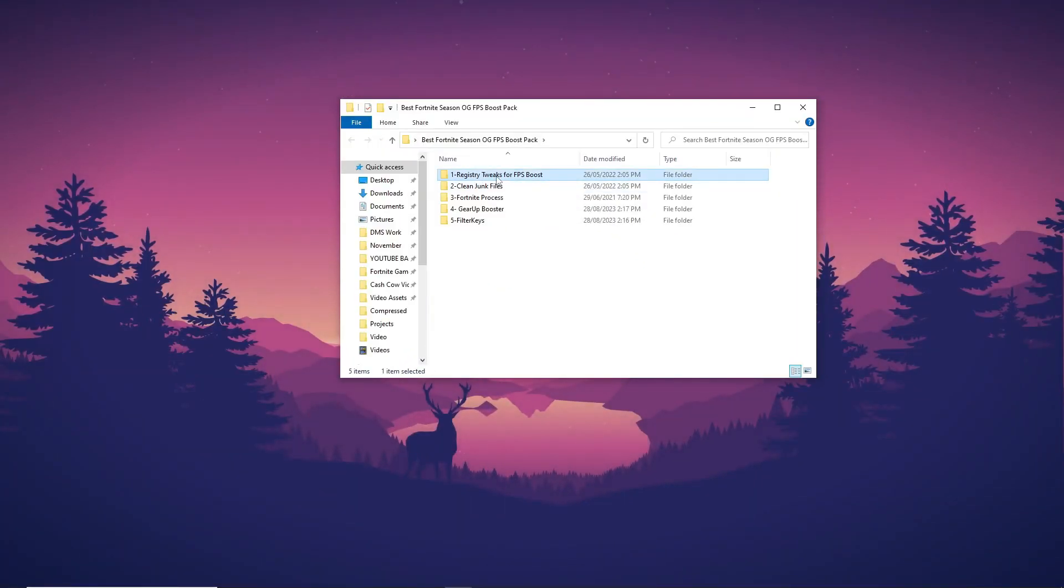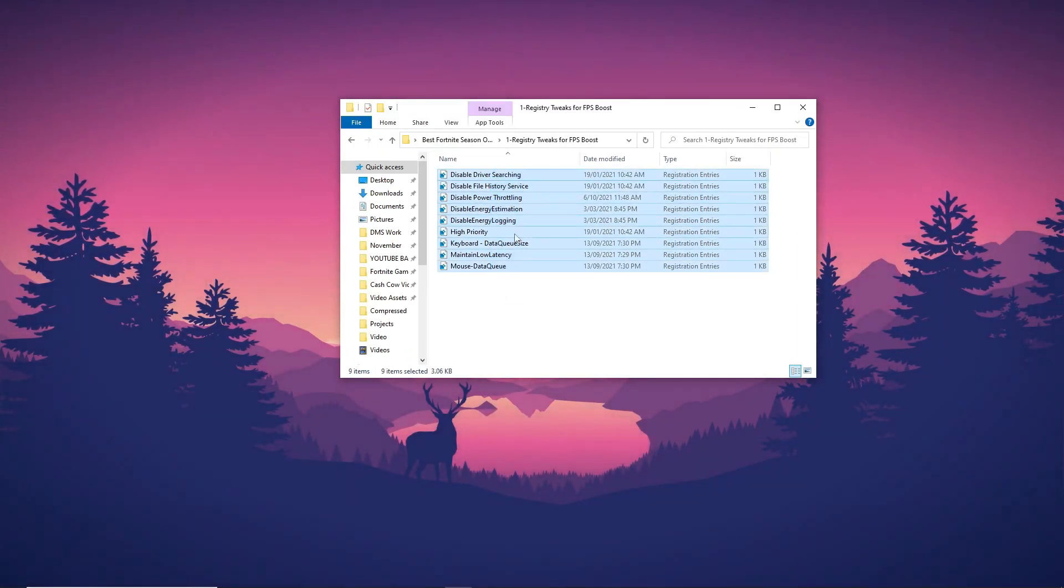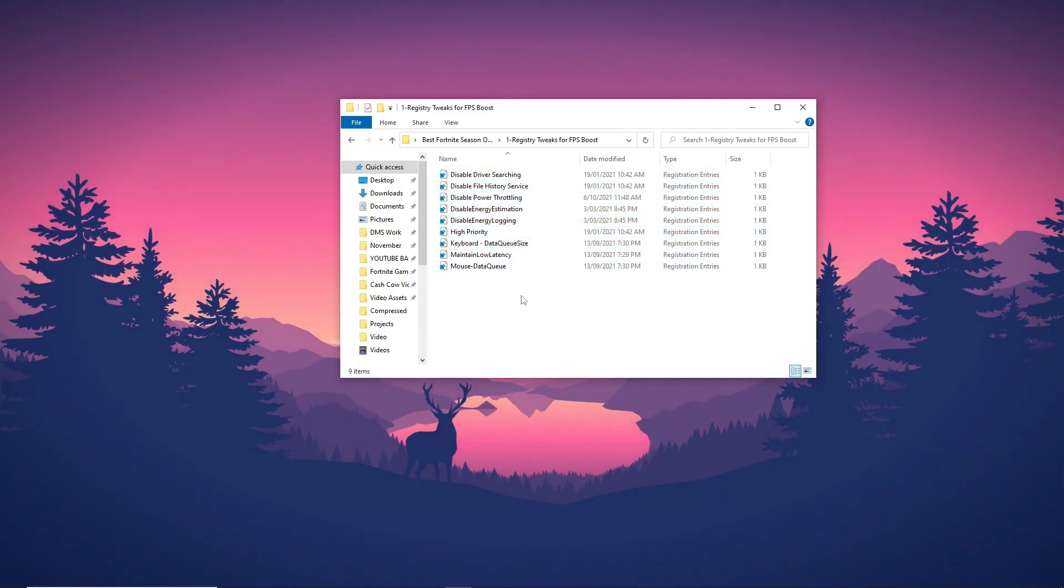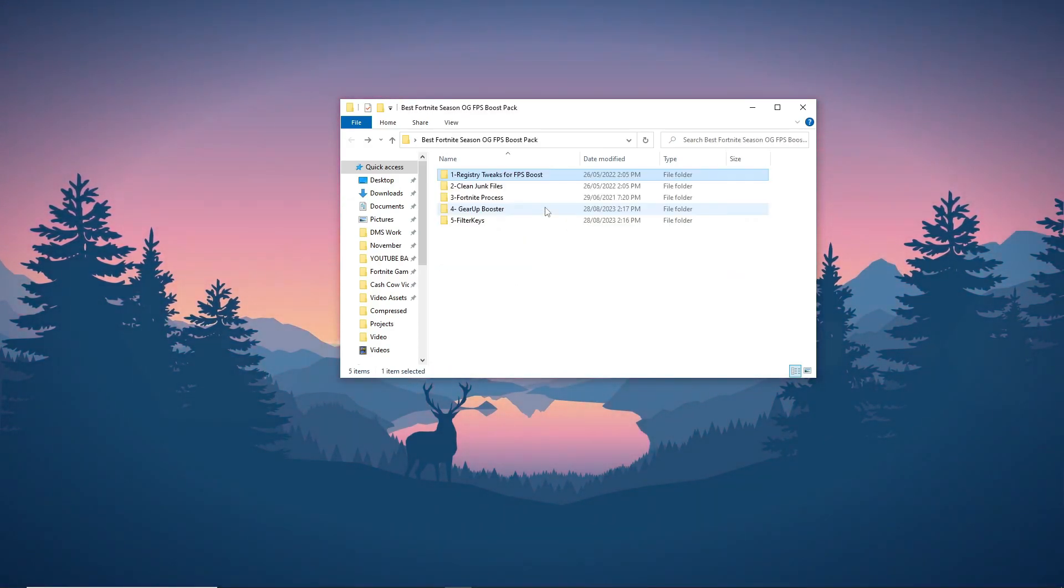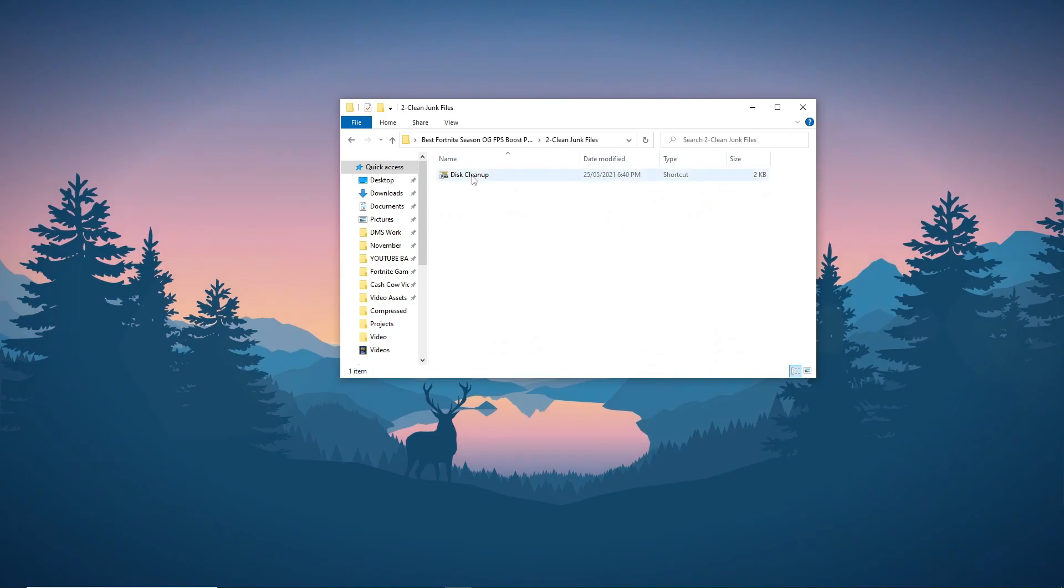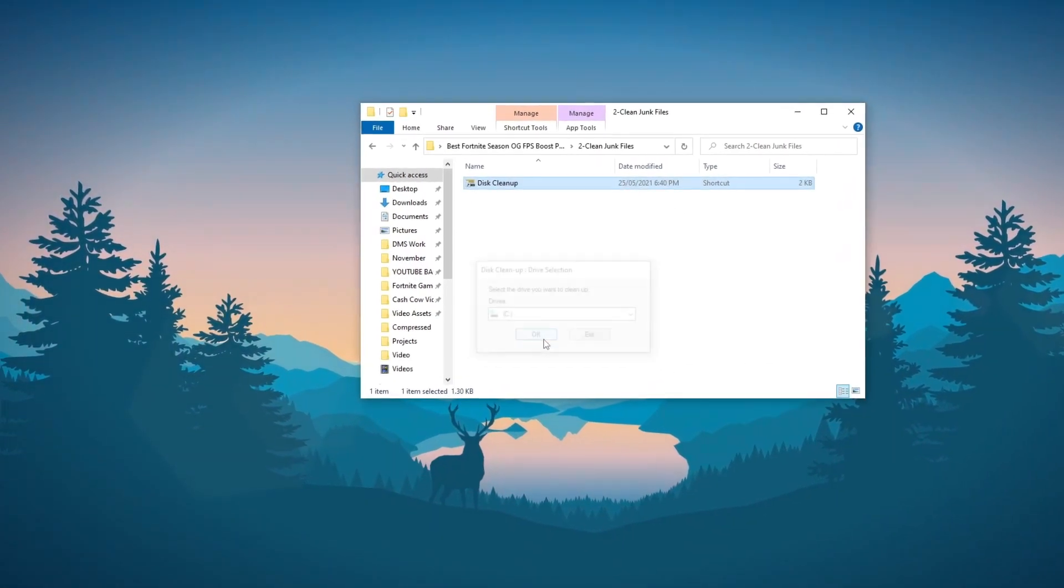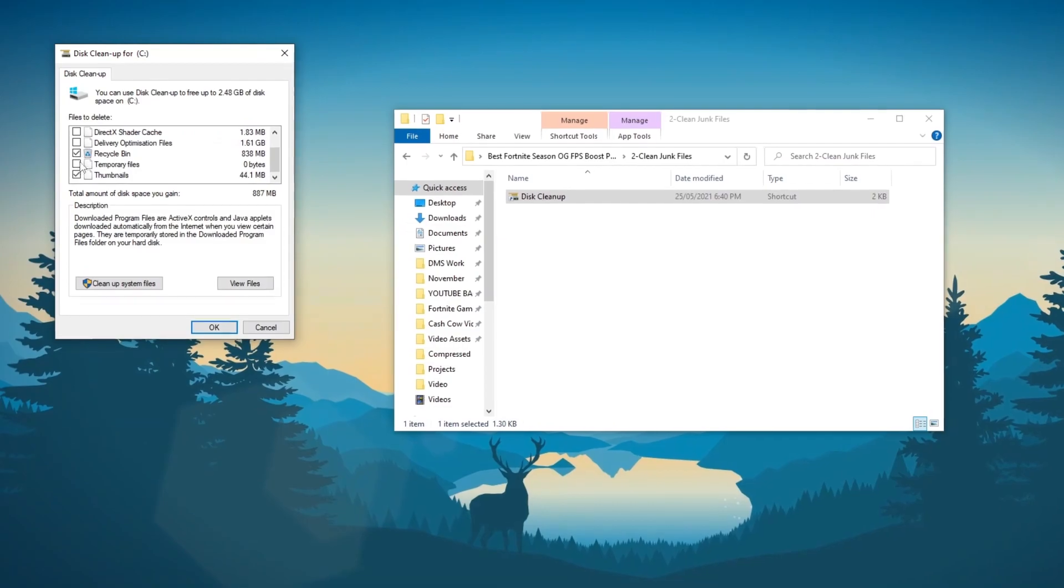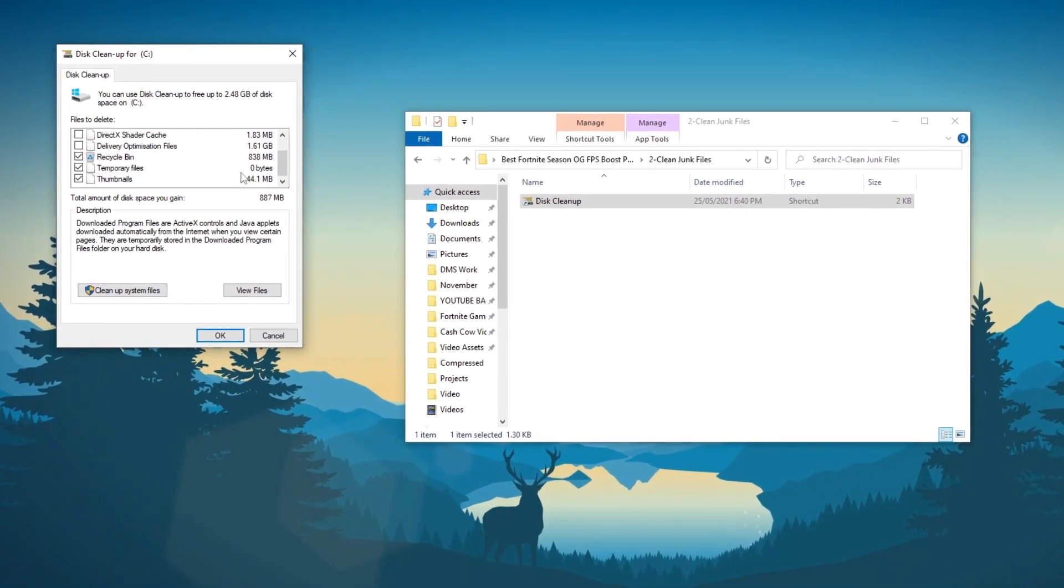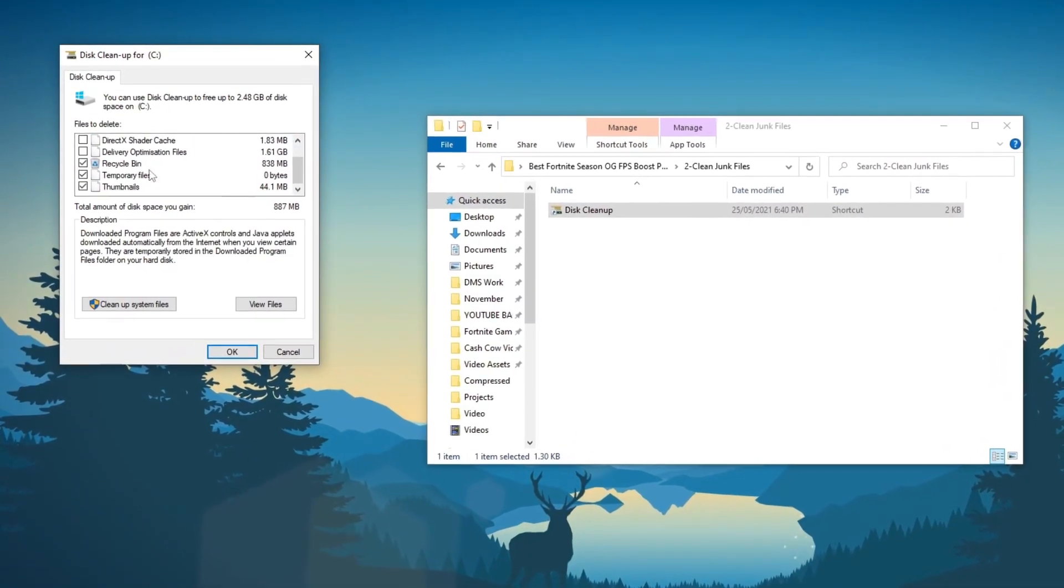Now execute all provided registry tweaks to optimize gaming performance. These adjustments aim to enhance FPS and provide an overall smoother gaming experience. Run disk cleanup to optimize your system for improved gaming performance. Removing unnecessary files can contribute to boosted FPS and an overall smoother gaming experience.